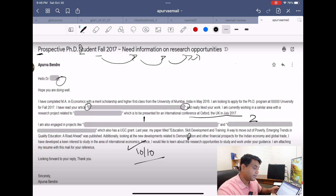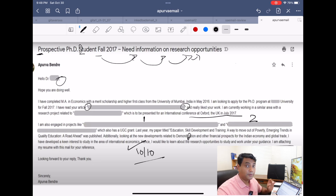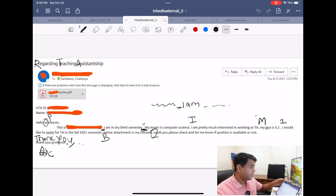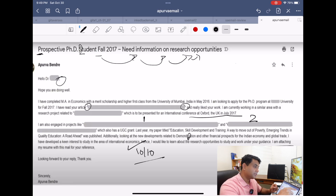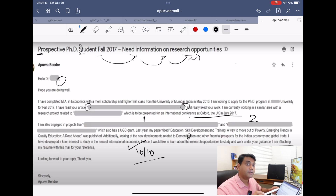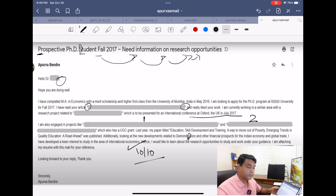She then writes: 'Hence, I would like to learn about the research opportunities to study and work under your guidance' — sweetly and well written, showing respect. Finally: 'I'm attaching my resume with this email for your reference.' This avoids the confusion of saying 'below attachment' when the attachment may actually appear above, as happened in the first bad email. She closes with 'Looking forward to your reply' or 'Looking forward to hearing from you,' followed by 'Sincerely' and her full name.